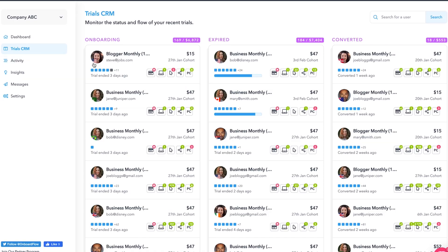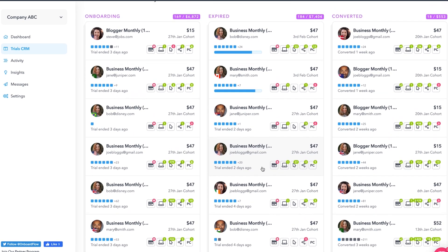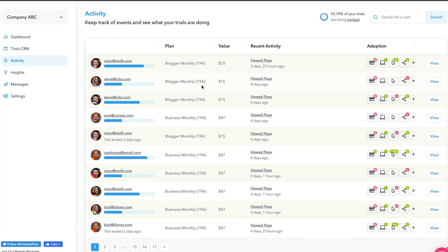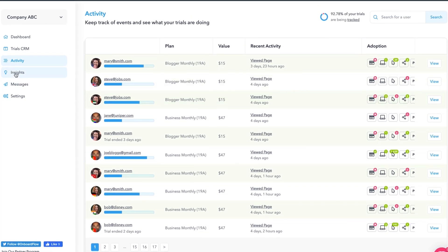And it does not stop there. The trial CRM is a key way to visualize your trials, what they're doing and how many there are. You can see how active each user has been and how long until their trial expires — this gives you insights on when and how to engage them. Then the activity tab takes you even deeper, showing you each user's recent activity.